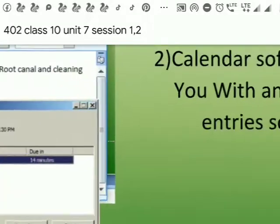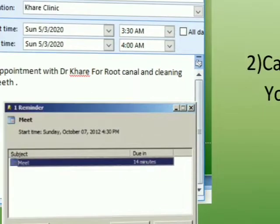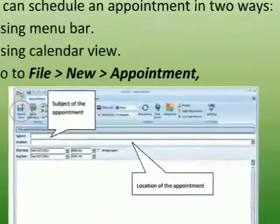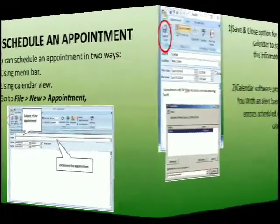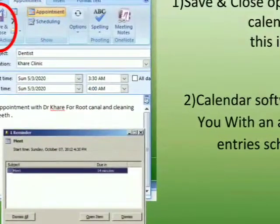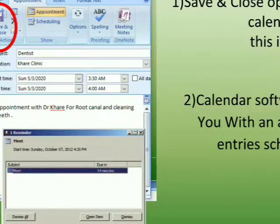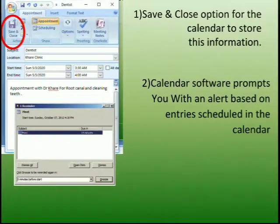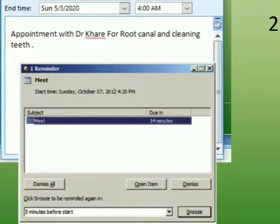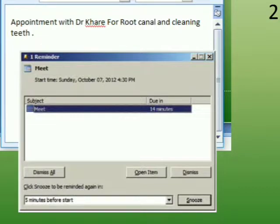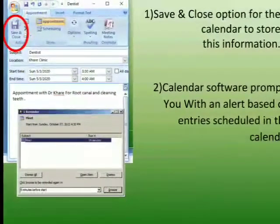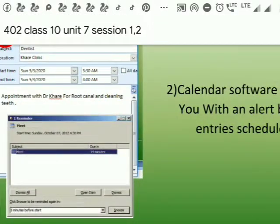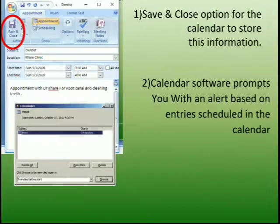As soon as you set the appointment — for example, in this appointment we have set an appointment to the dentist — the location is Khare Clinic and our appointment will start at 3:30 and end at 4. As soon as you set the appointment, another window will appear asking whether you want to set the meeting and at what time you want to snooze the alarm. After clicking on snooze, click on Save and Close, as you can see in the red circle.